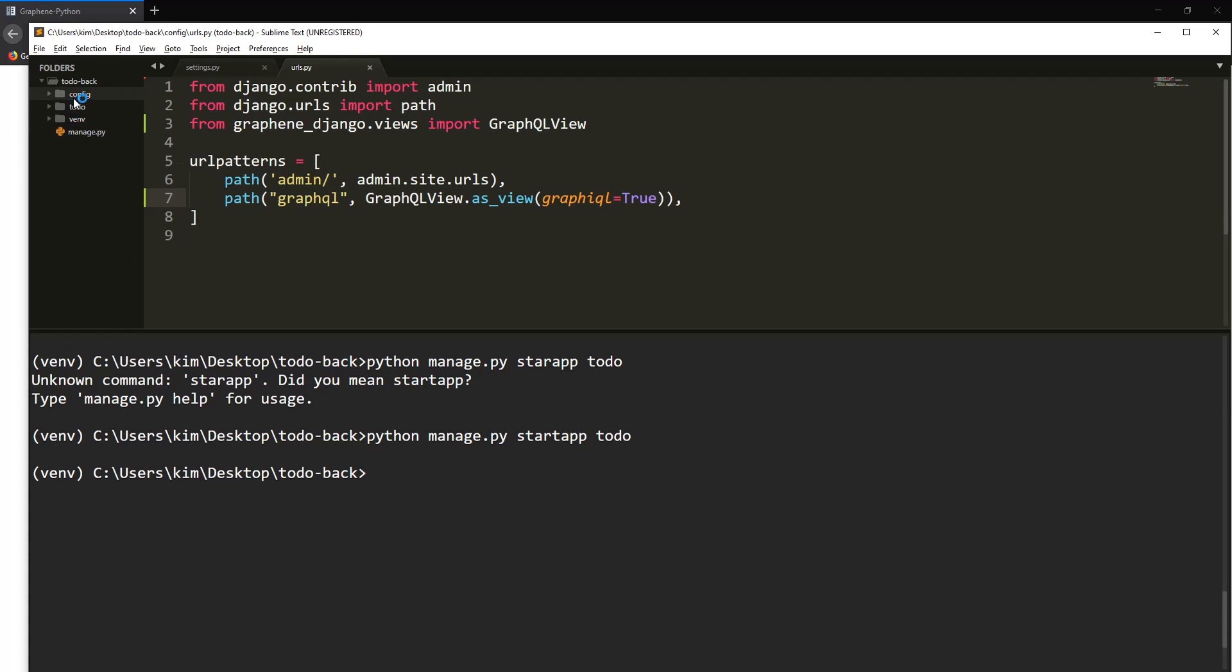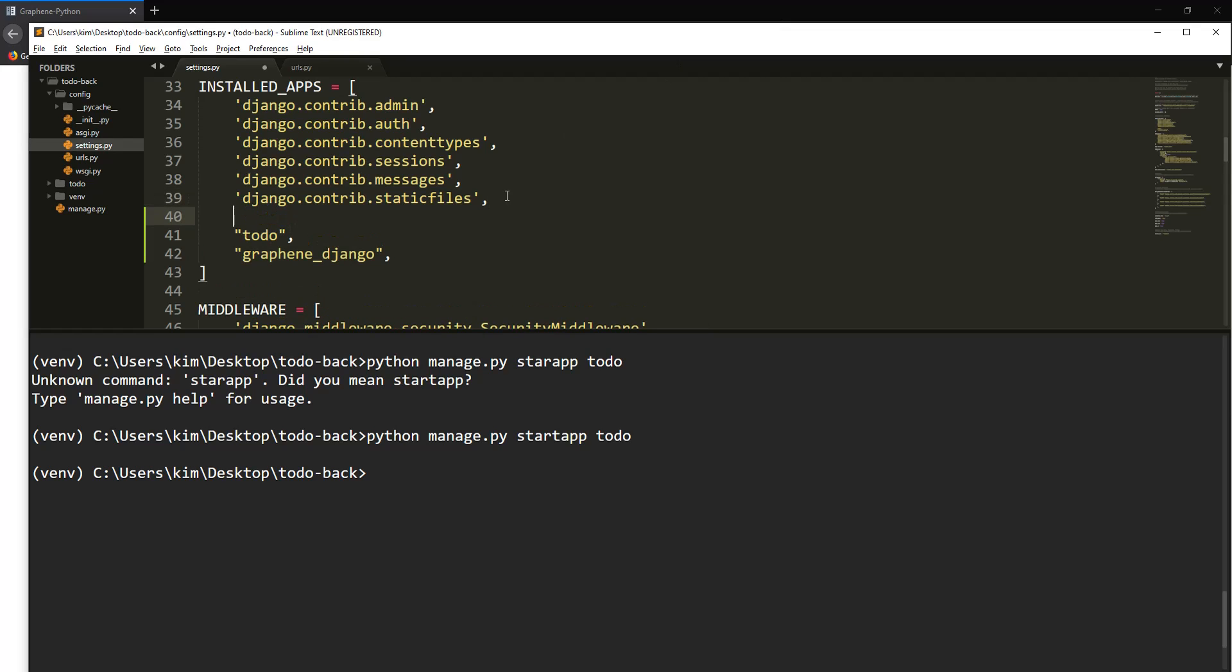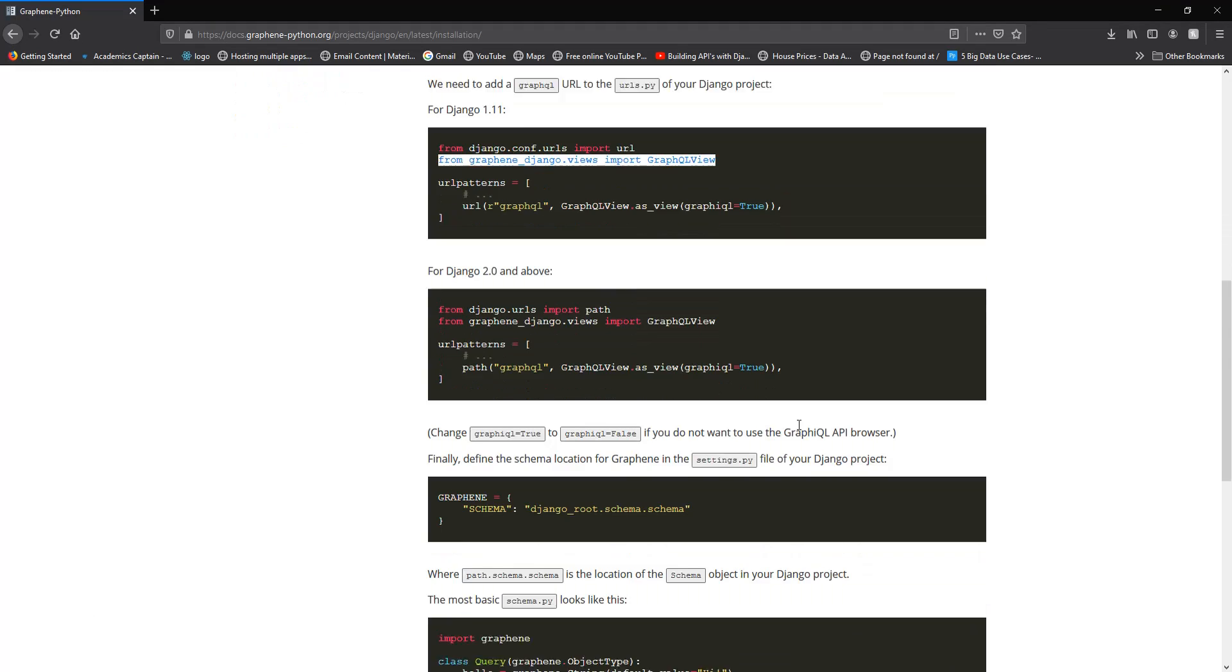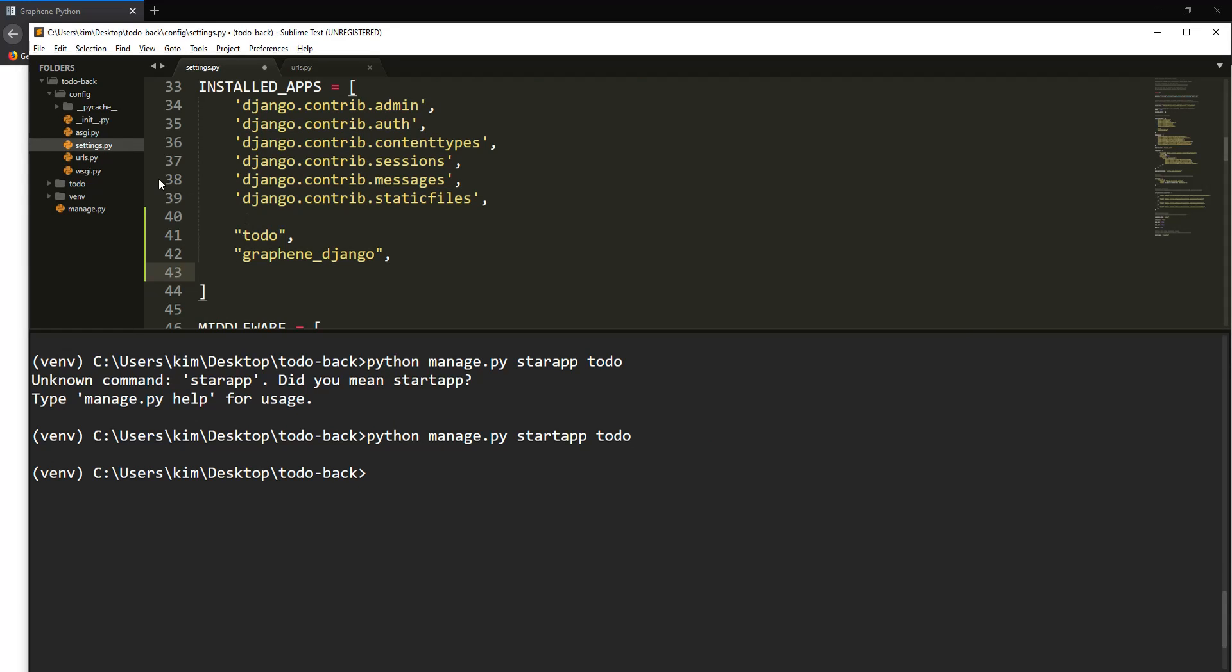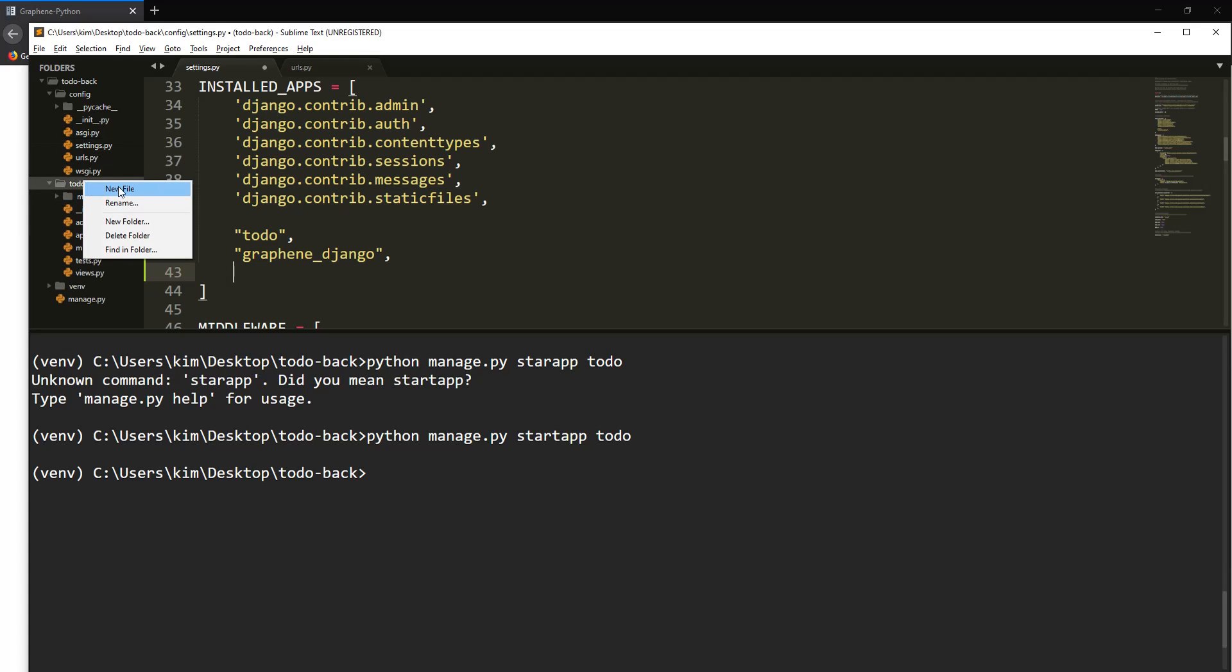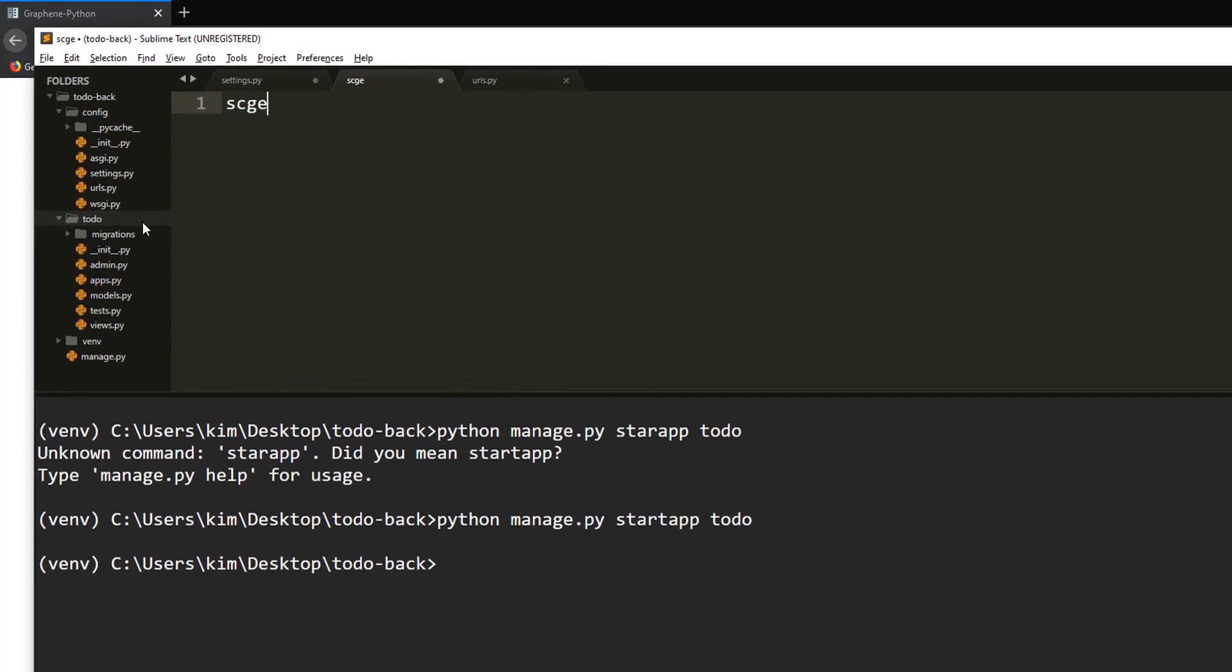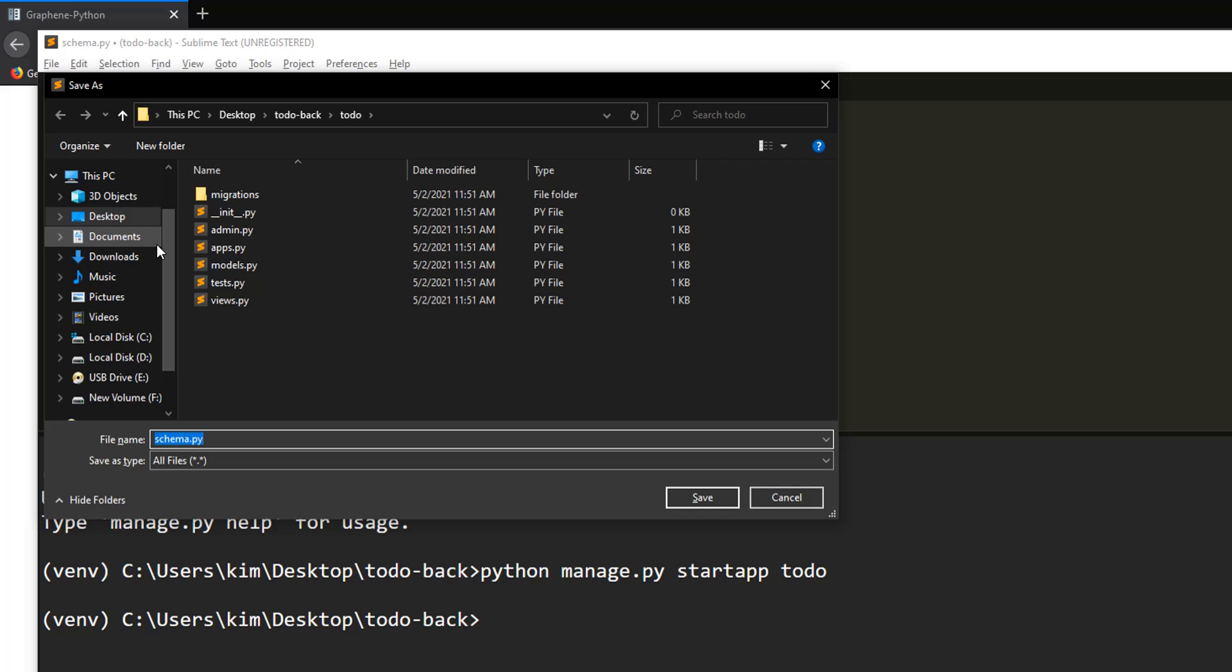After the todo app is created, we need to add it to our settings. Come over here and just add todo. There's one other thing you need to do. We need to make Graphene know where to look for our schemas. Create a new file over here in your app and call it schemas.py.